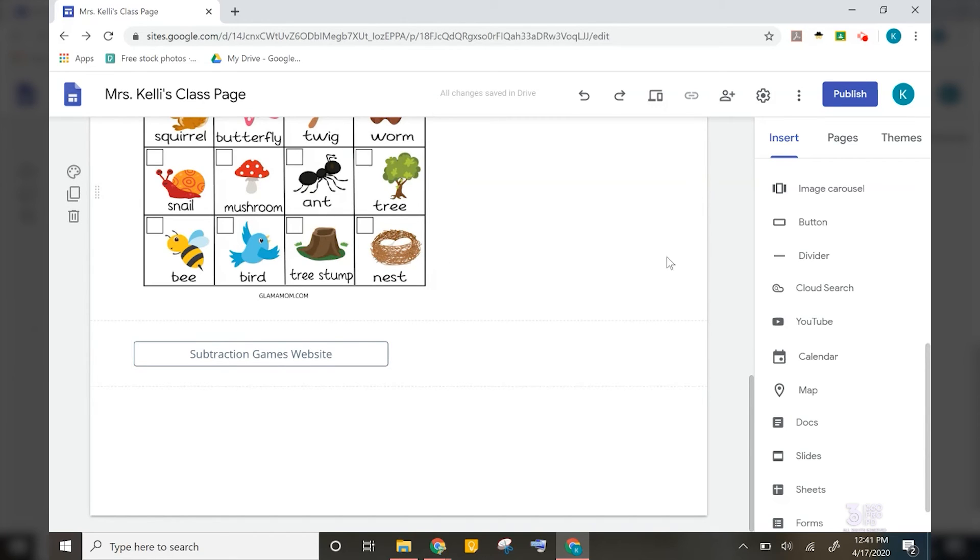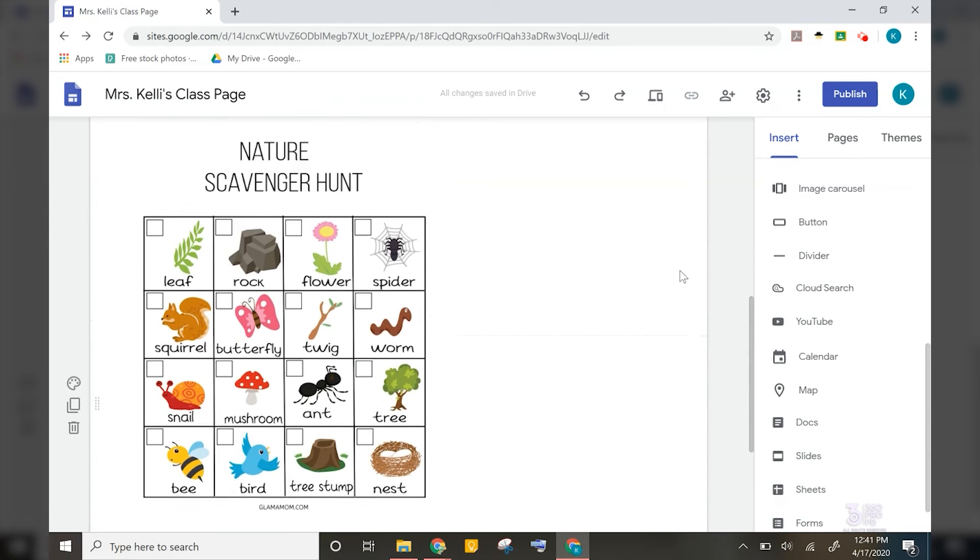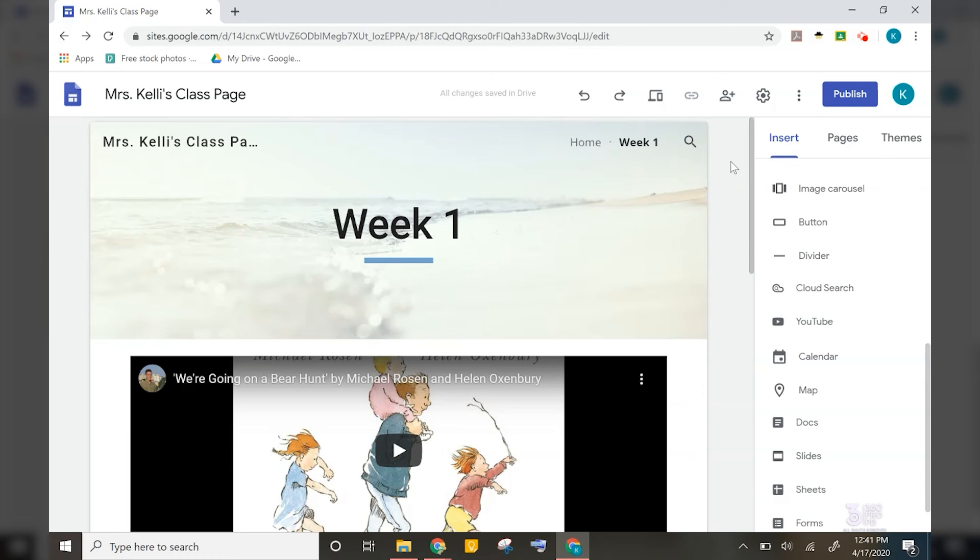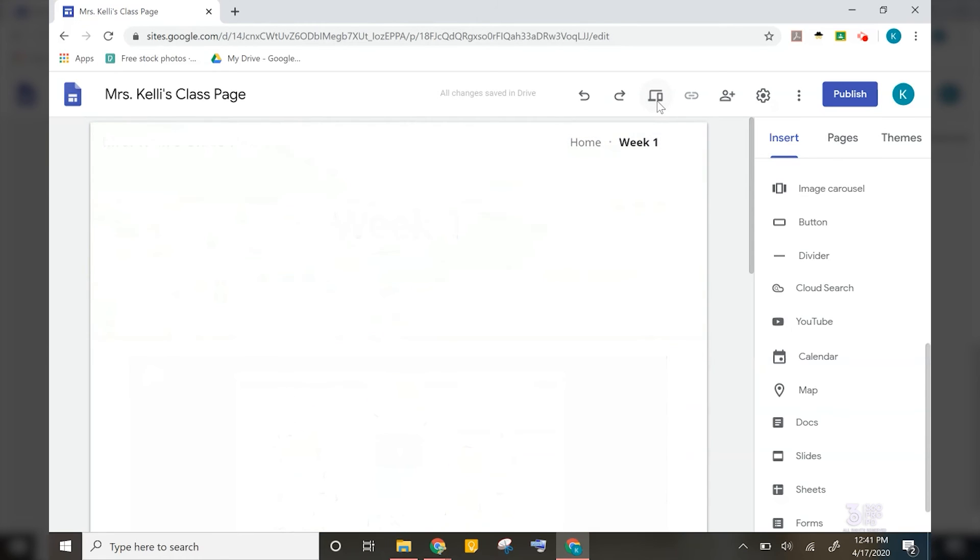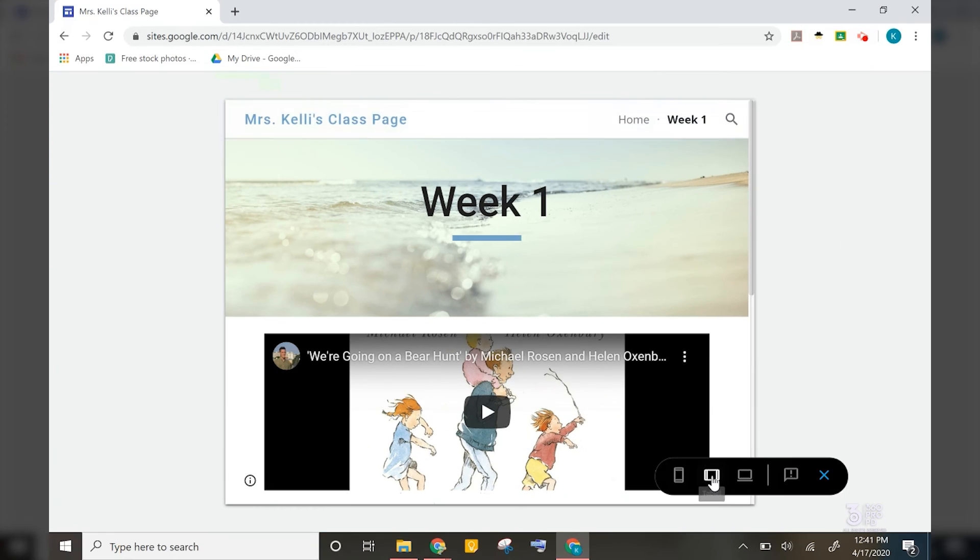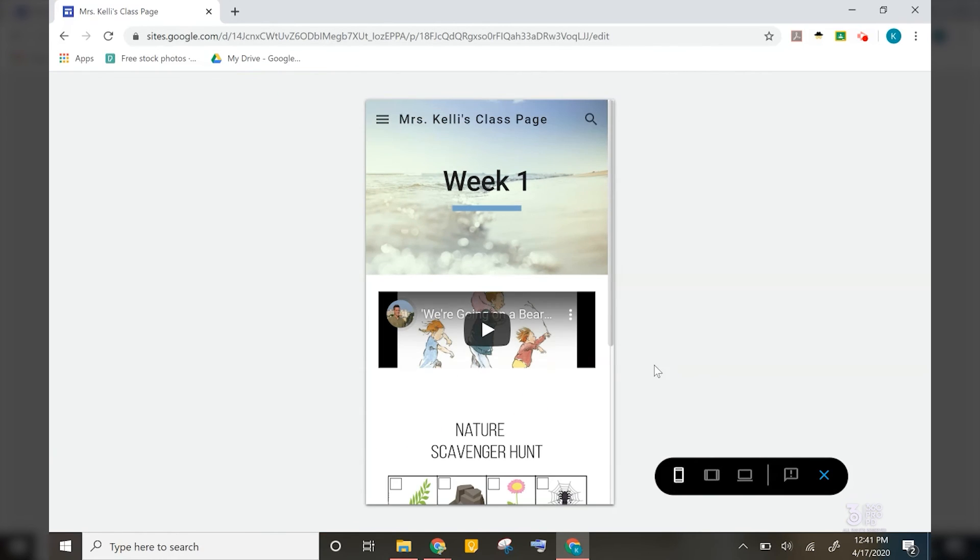So now we could talk about more items that we could add, but I really want to go up to the top and focus on some of these buttons at the top. So this button right here gives you a preview of the site to show you how it will look like on a computer, on a tablet, and on a mobile device.